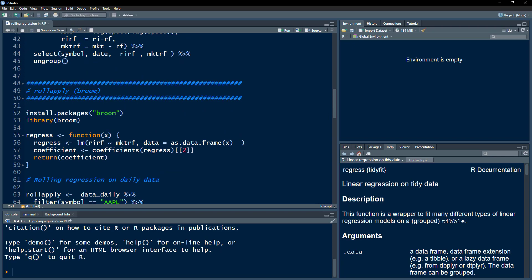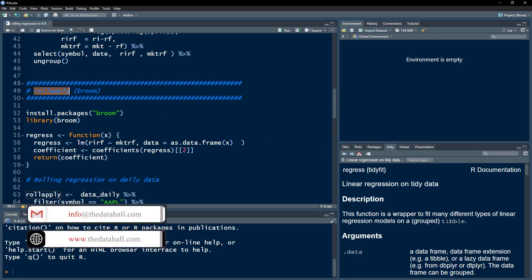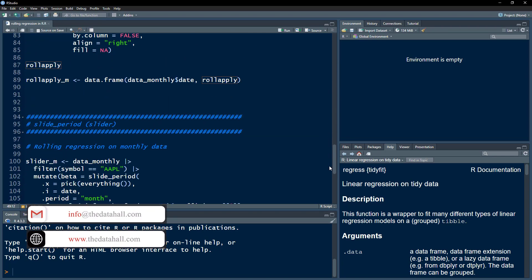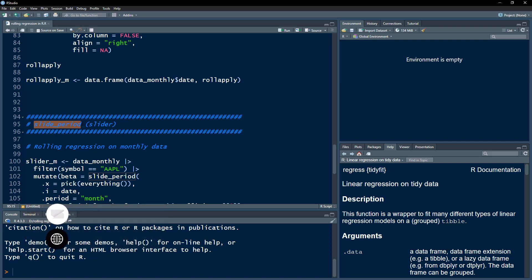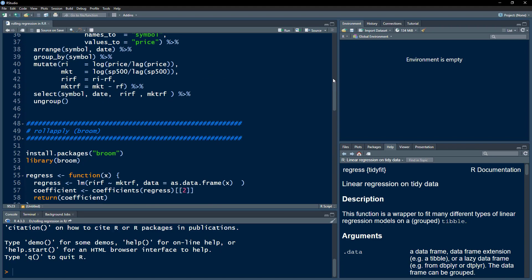The package we are going to use is the broom package. There are multiple packages that have this functionality. The most commonly used is the broom package where we use the rollApply function. The second package I'm going to use, which is more powerful and specifically designed for this purpose, is the slider package where we use the slide_period function. So let's install and load these libraries.